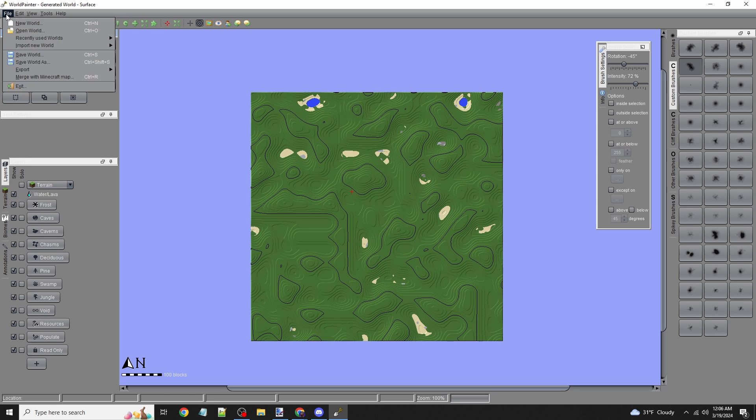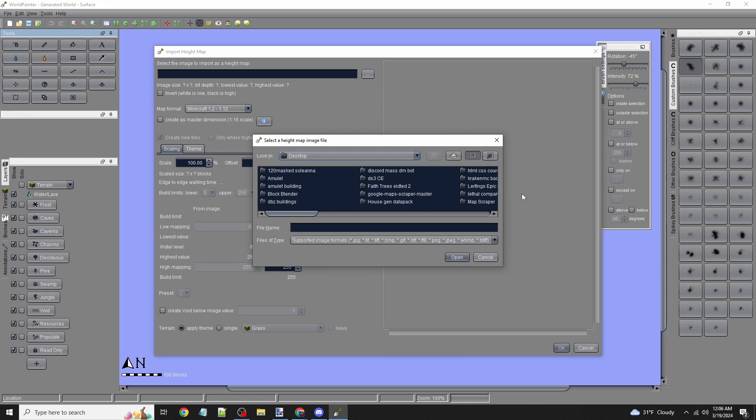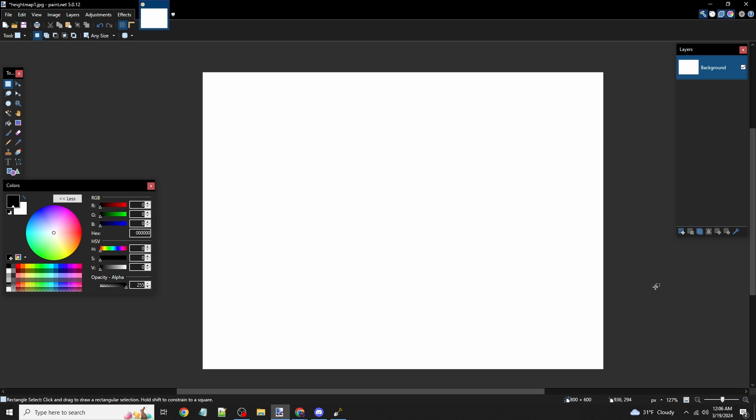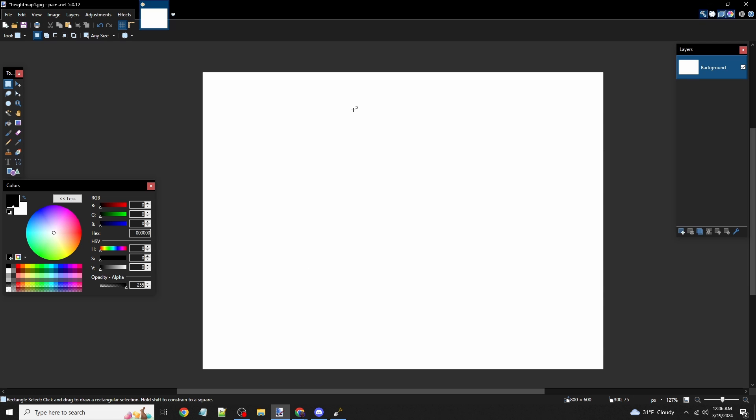Go to File, then Import New World, and click From Height Map. It's going to ask for an image, but we need to make that image first. I'm going to open up Paint.NET—the link is in the description. I highly recommend this program; it's like free Photoshop.